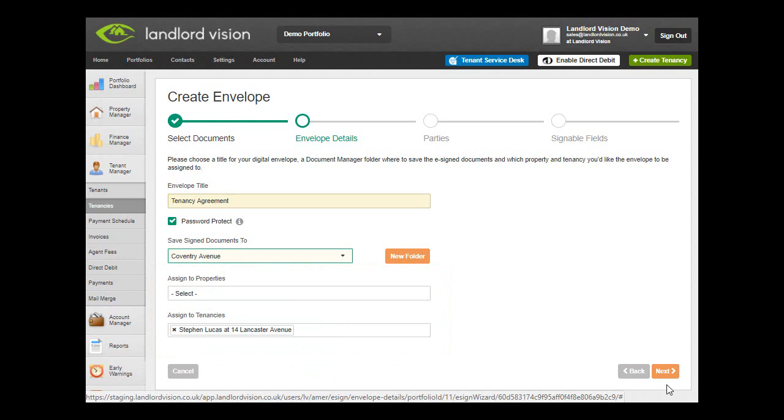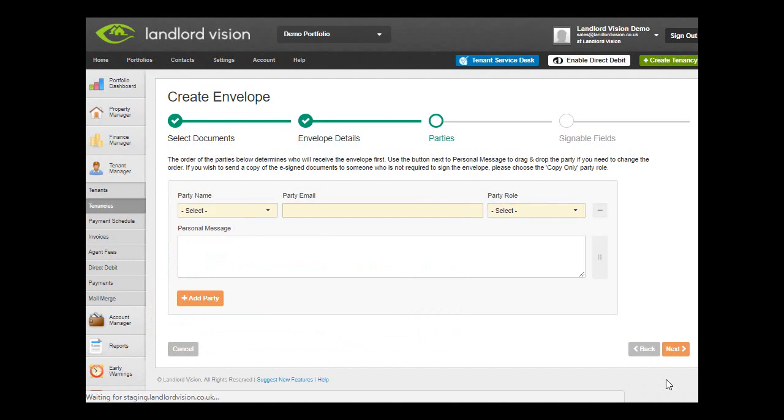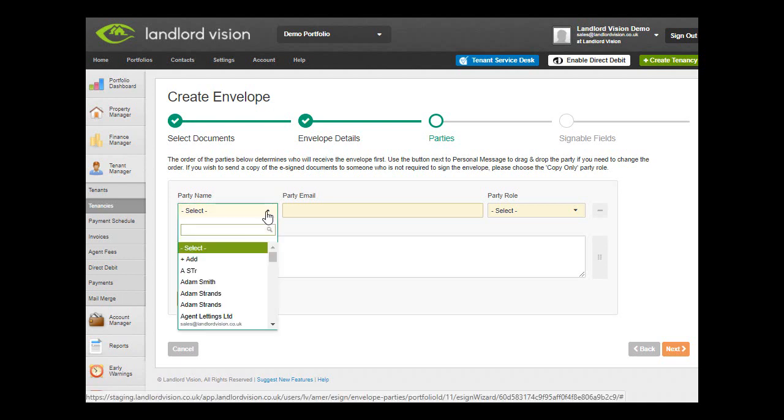Clicking on Next takes you through to the third step of the wizard. Here you can choose the parties who will be required to sign the documents, for example joint tenants or guarantors, along with a message or instruction.